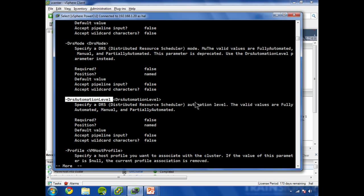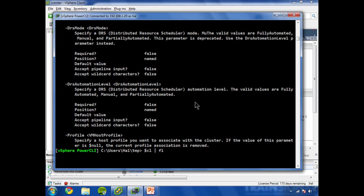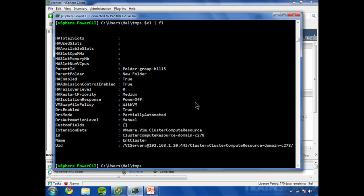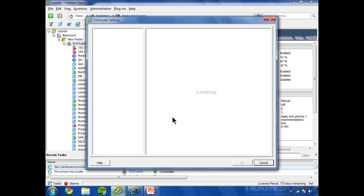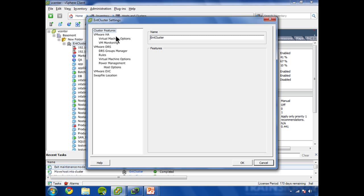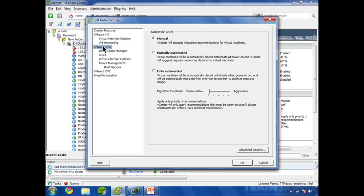So if you look back at the cluster object, which I'll do this again, pipe this to format-list, DRS mode, partially automated, that doesn't actually reflect reality. Going back into our settings, you can see looking at DRS, it's actually not partially automated, it's set to manual.